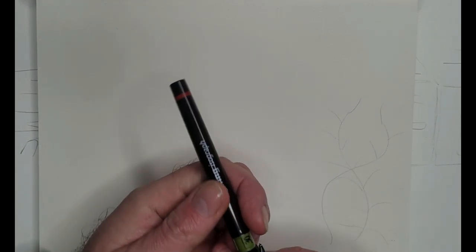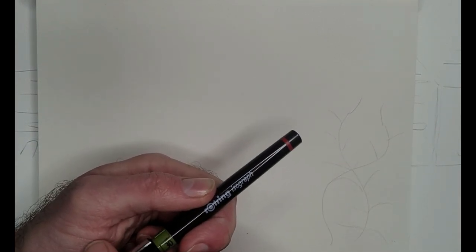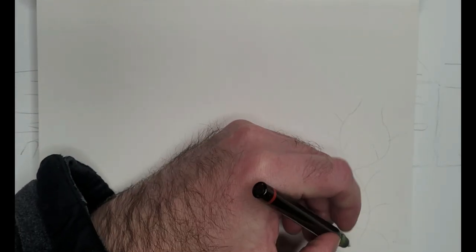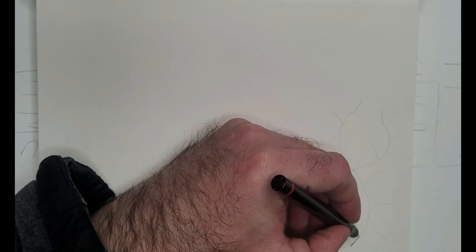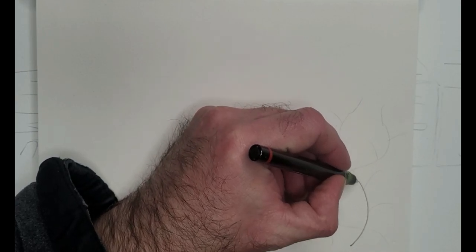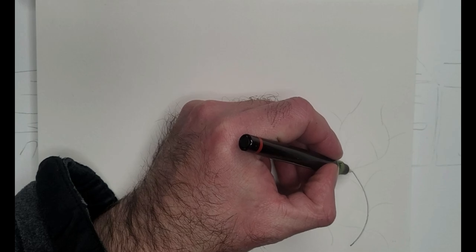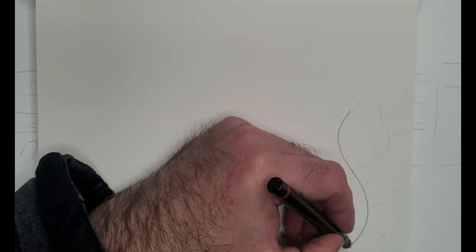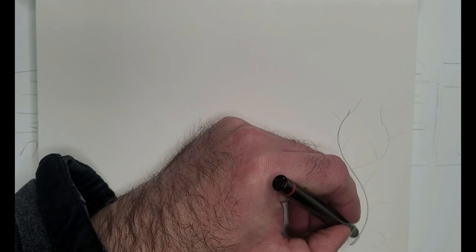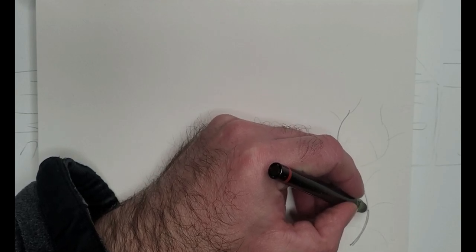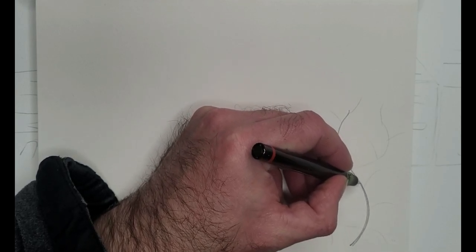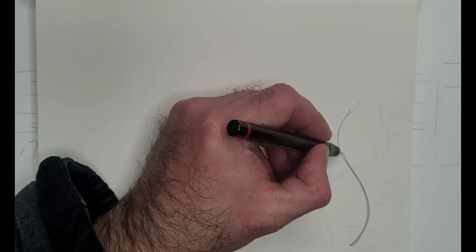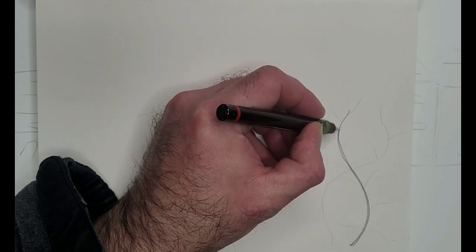I'm just using my new Rotring Isograph ink pens that I picked up recently. I used to use the felt tip all the time, but I don't think I'll ever go back to the felt tip. I thought about buying these years ago but I always hesitated. I was always hearing these stories about these pens clogging.